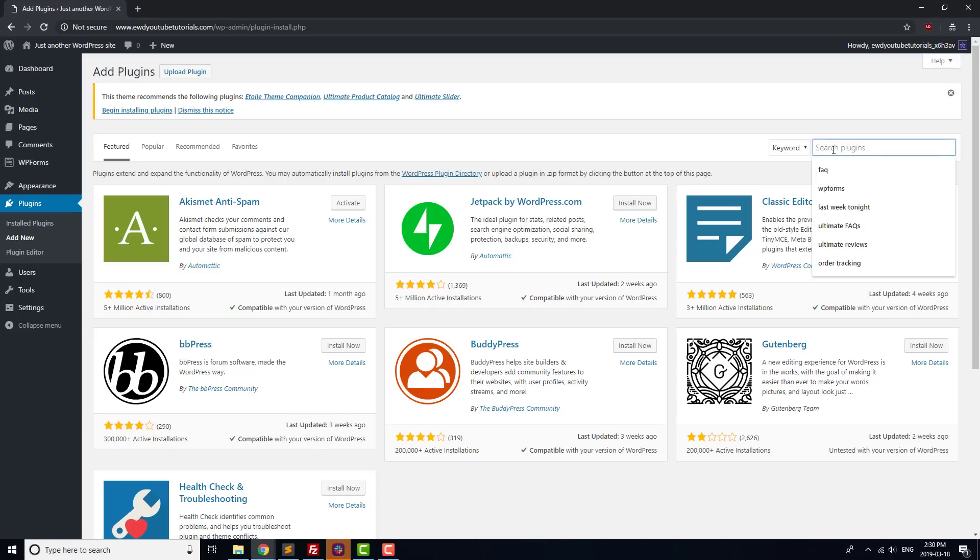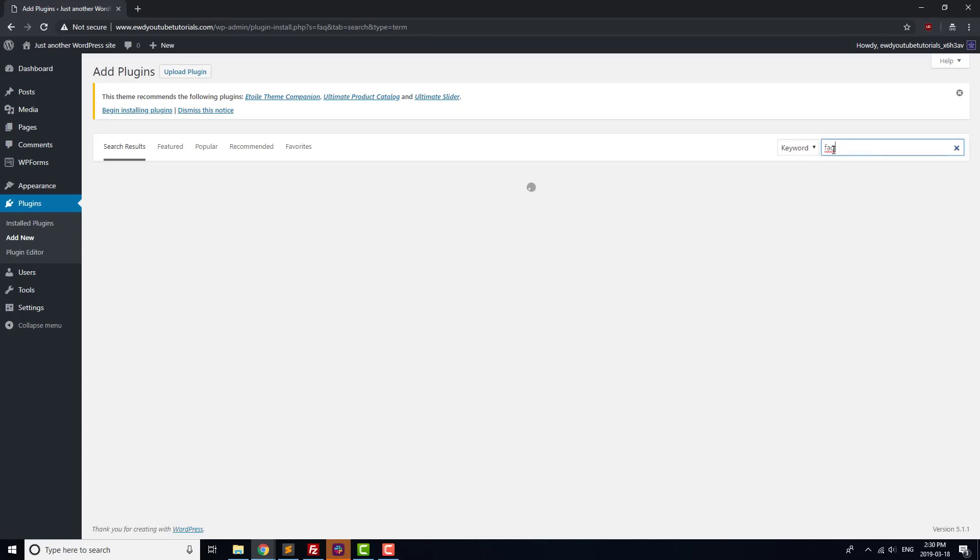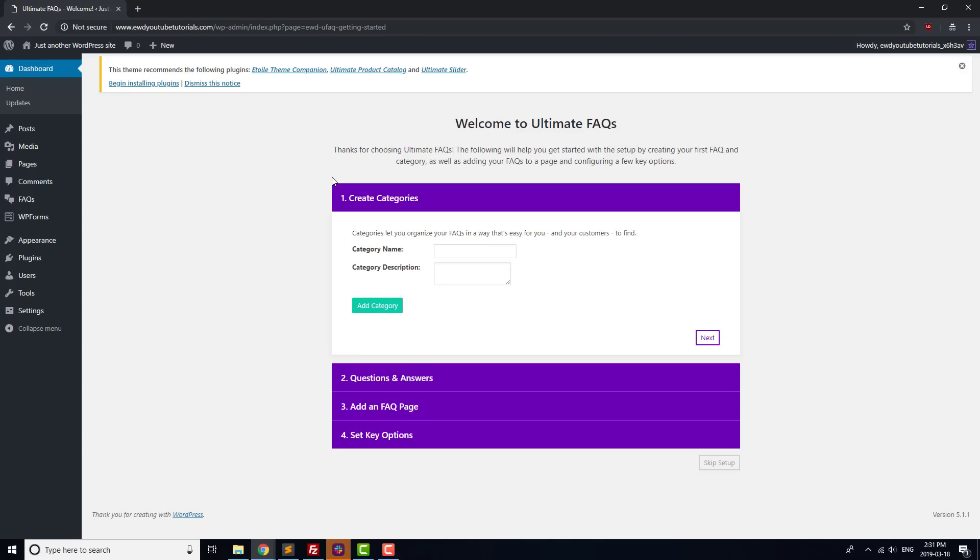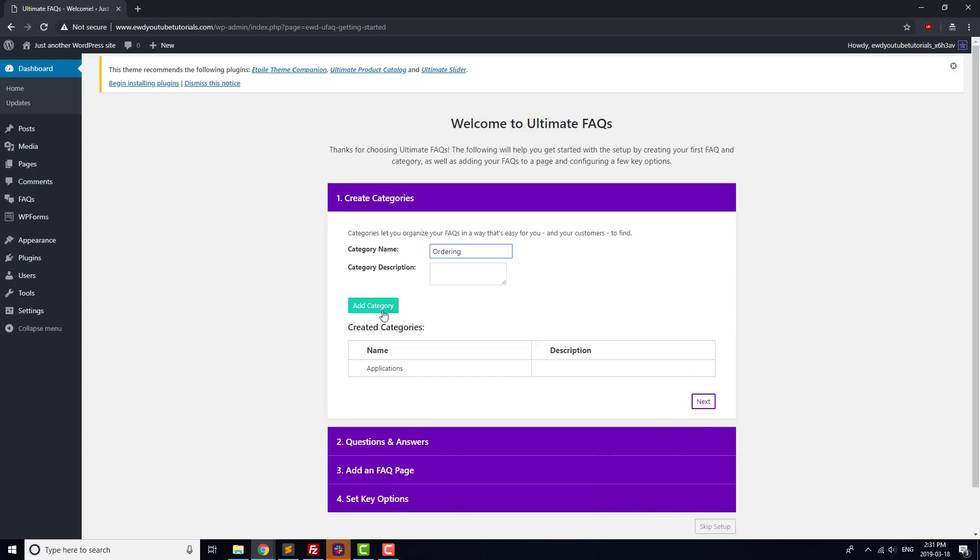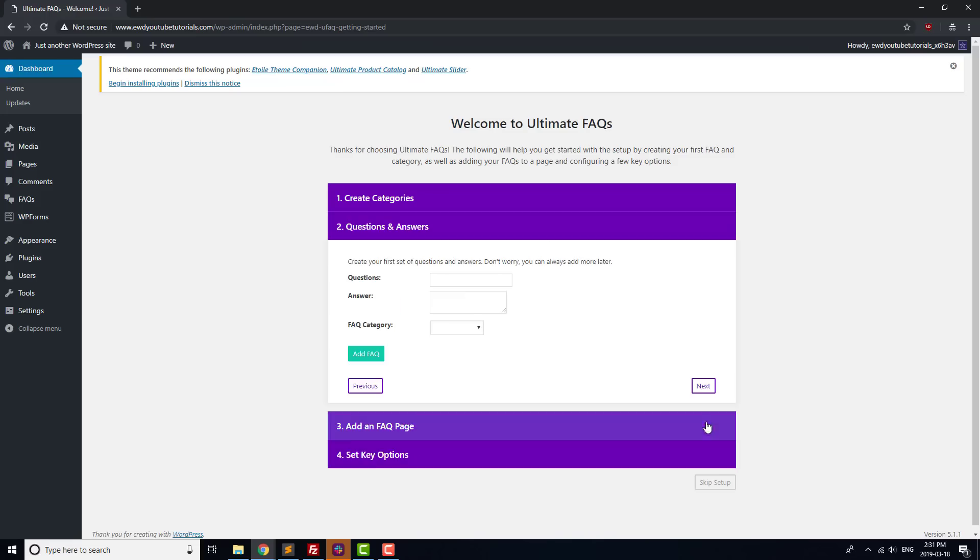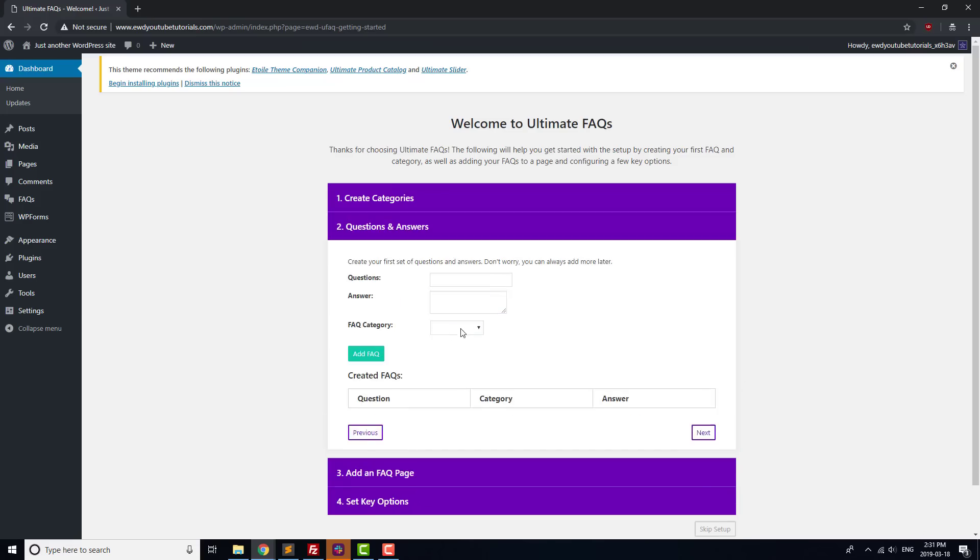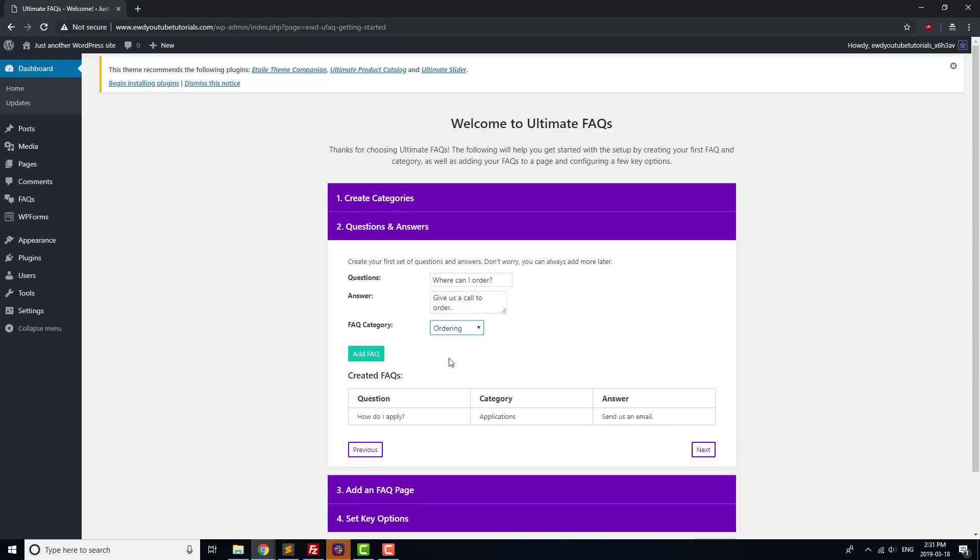For our FAQs, we'll use the Ultimate FAQs plugin. Once it's installed, go through the Installation Wizard again. We'll use the Installation screen to create a couple of FAQ categories, as well as a few FAQs. We'll leave most of the settings alone for now, and end the Installation screen without creating a new FAQ page.